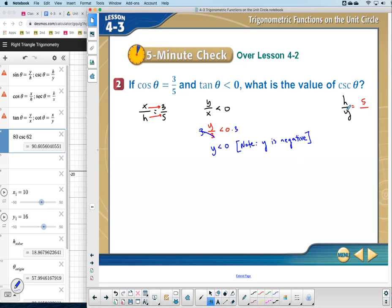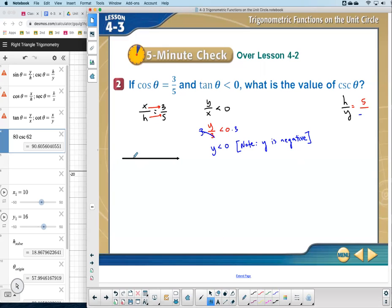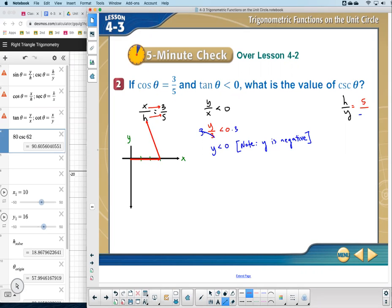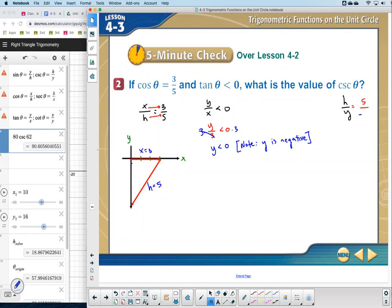Using x squared plus y squared equals h squared: 3 squared plus y squared equals 5 squared. That gives 9 plus y squared equals 25. Subtracting 9: y squared equals 16. Taking the square root — and since we already know y is negative — y equals negative 4. So the answer for cosecant, which is h over y, would be 5 over negative 4.